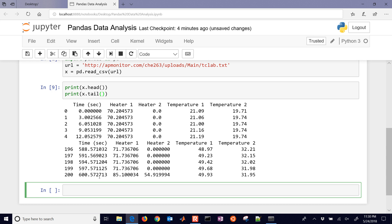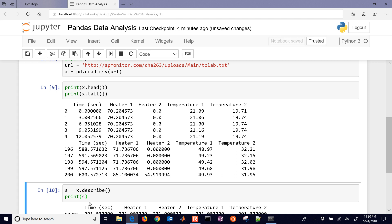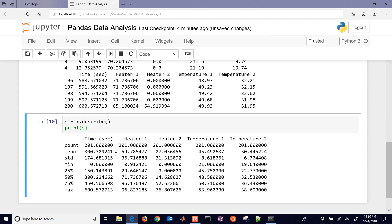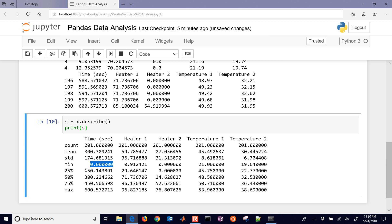Now we want to describe the data and print some statistics. We'll set s equal to the describe output and print s. This gives us statistics on the data — we had 201 data points. For time, we had a mean value of about 300 and a maximum of 600, minimum of zero, so data was collected over 600 seconds, roughly evenly spaced. You can also see the 25%, 50%, and 75% quartiles for heater values, temperature 1, and temperature 2.